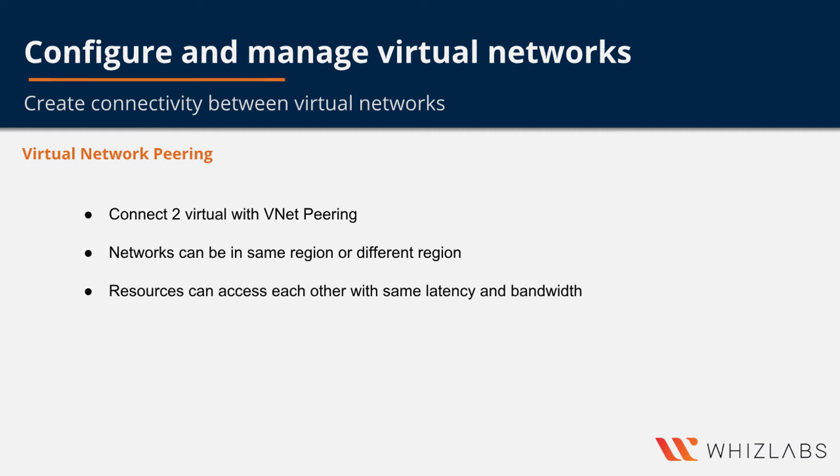Once the virtual networks are paired, resources in both the virtual networks are able to communicate with each other with the same latency and bandwidth as if the resources were in the same virtual network.